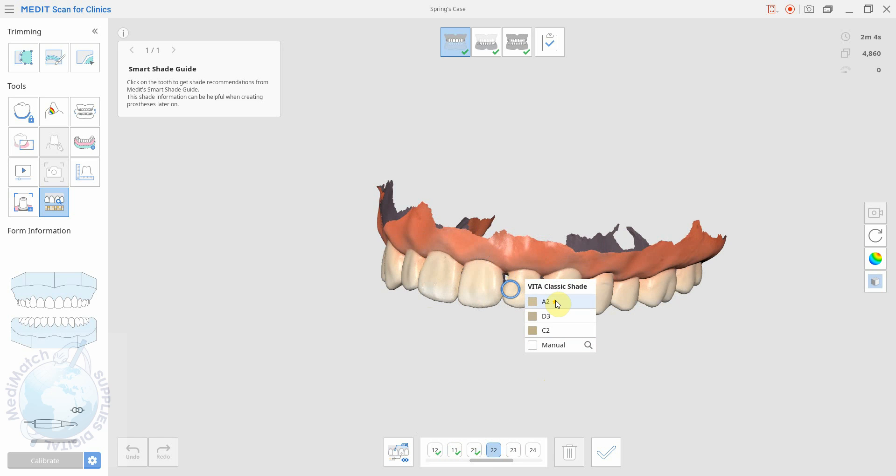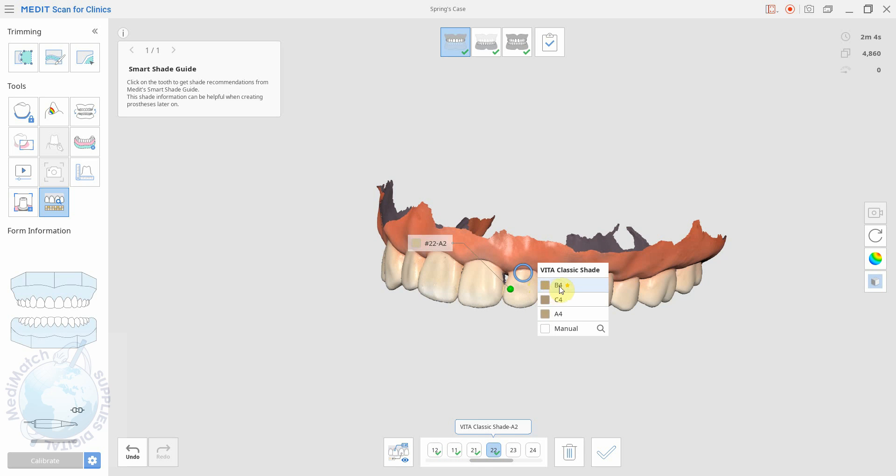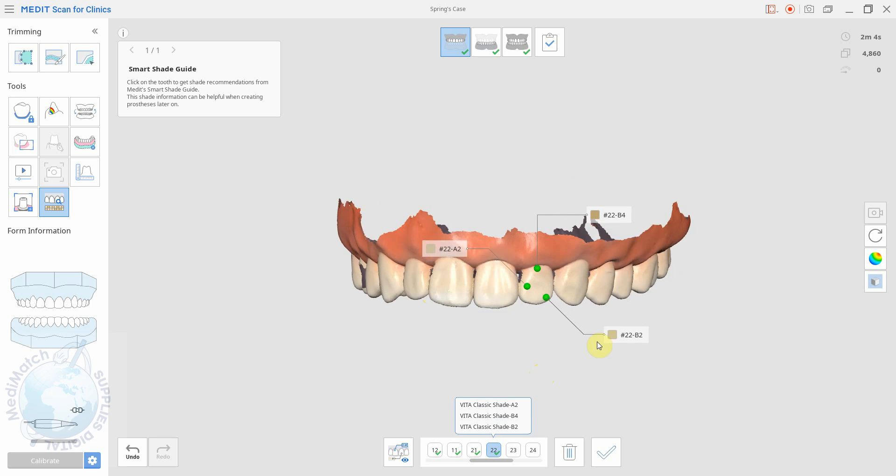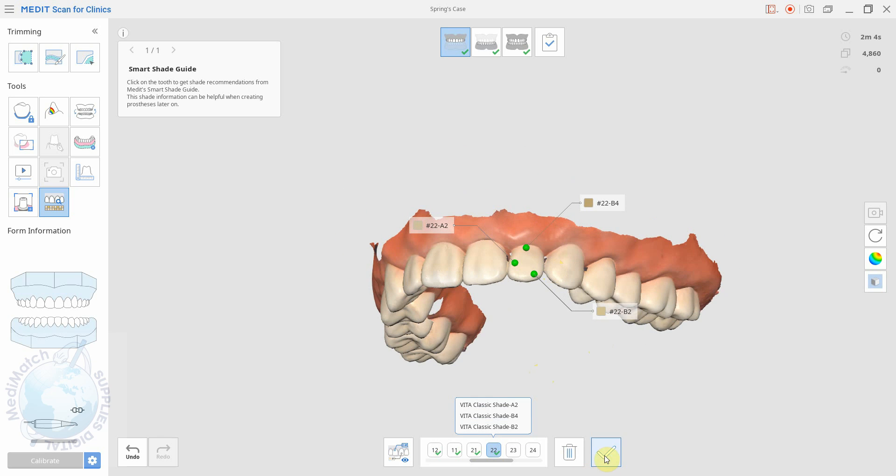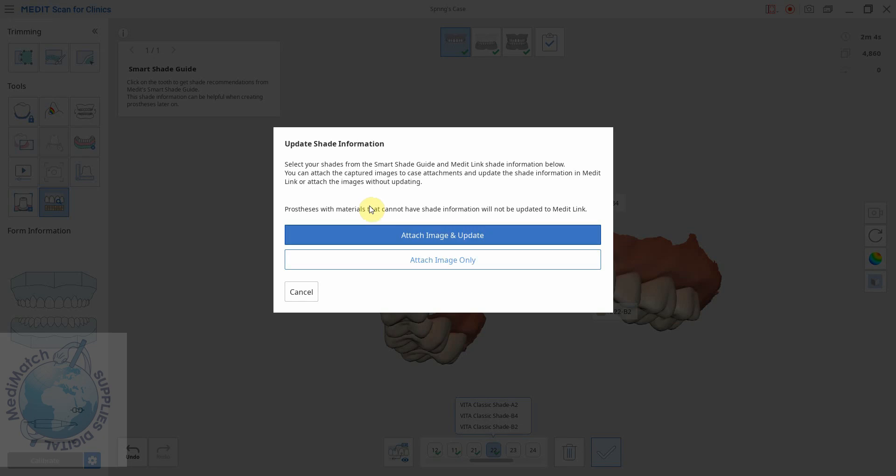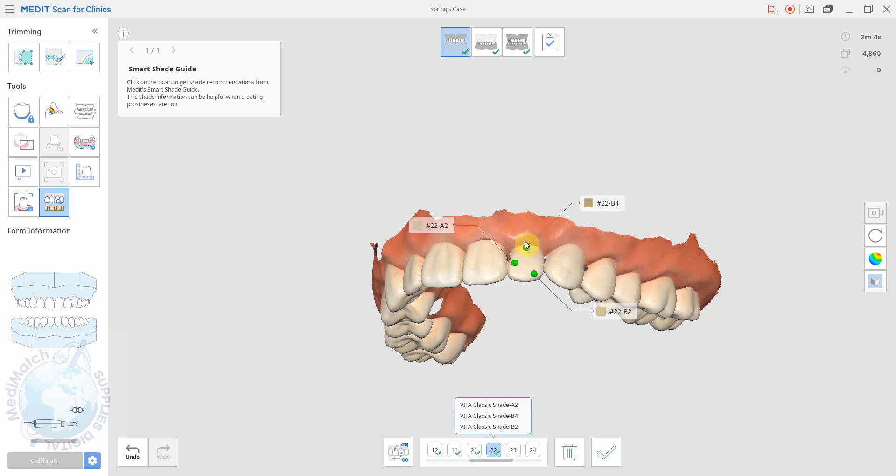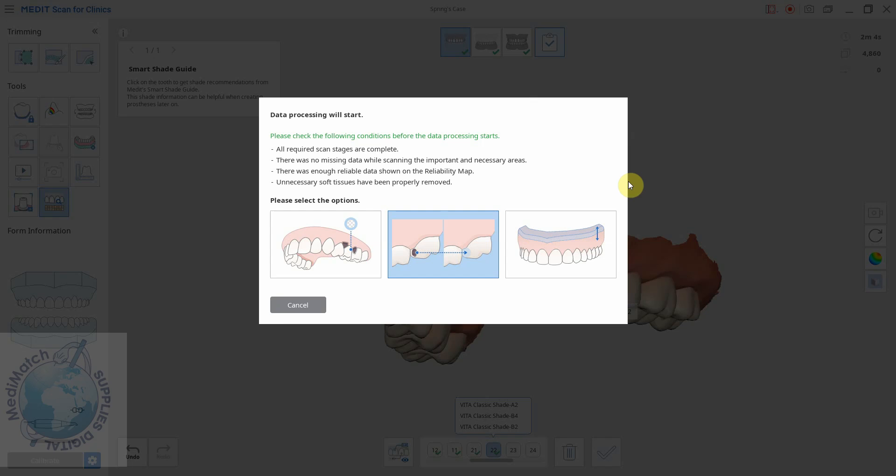You have to click the star in order for it to place the annotation. So once you're done, you click the tick to confirm shade, attach image and update, and then we take the case and